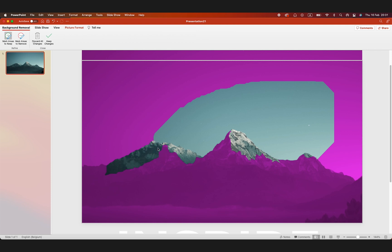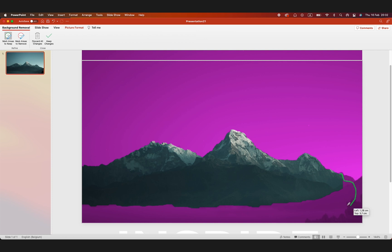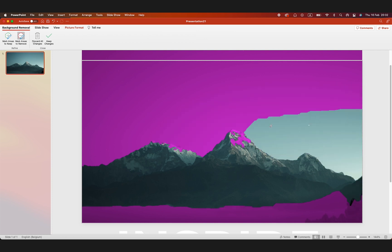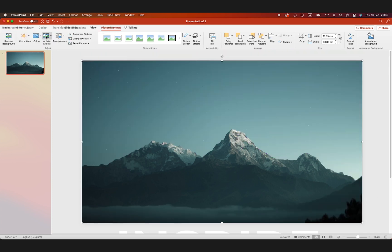I'm going to speed up this process. So just remove the sky. And then keep changes. And that will remove the background.